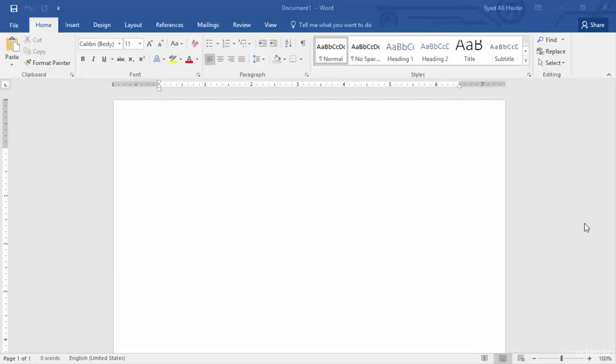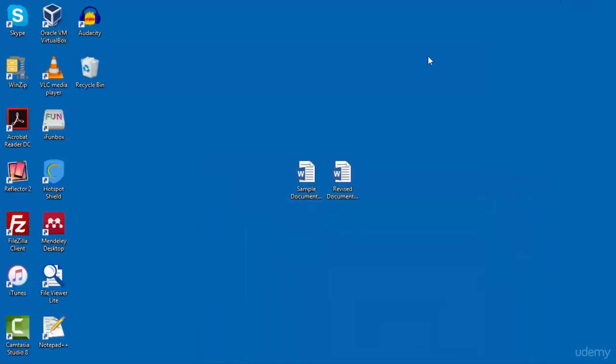Hello guys and welcome back. In this lesson I'm going to teach you how you can compare two different Word documents. It's very easy and in just a few steps you can easily compare the changes made between the first document, which you can call the original document, and the second document, which you can call the revised document. Let's move to my desktop.